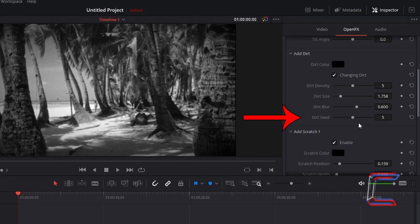Increase dirt density to 9 to increase the random distribution of dirt particles on your video clip.